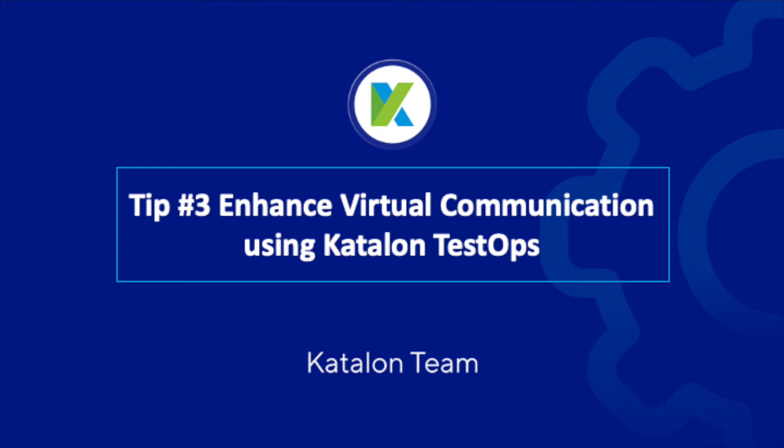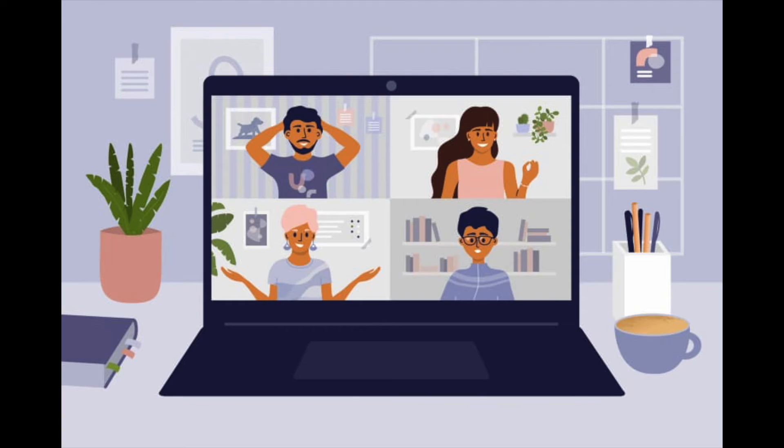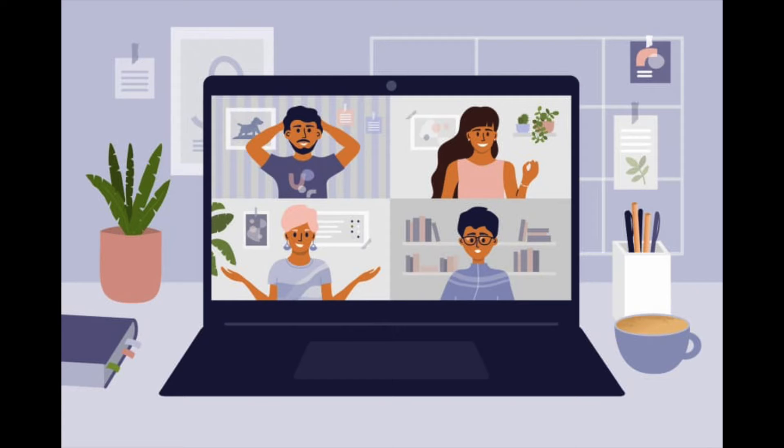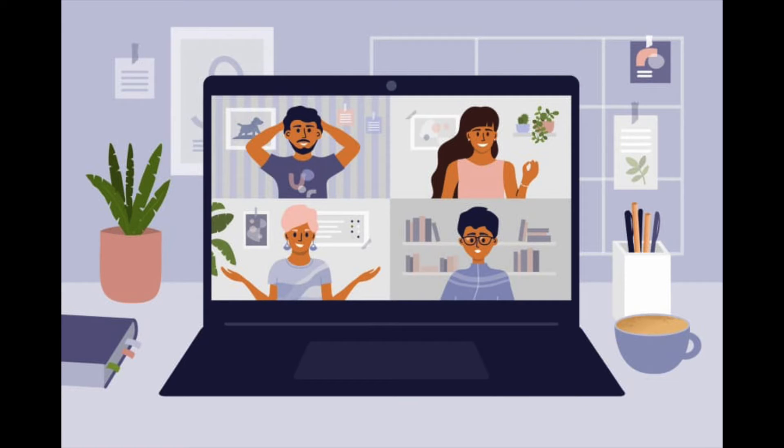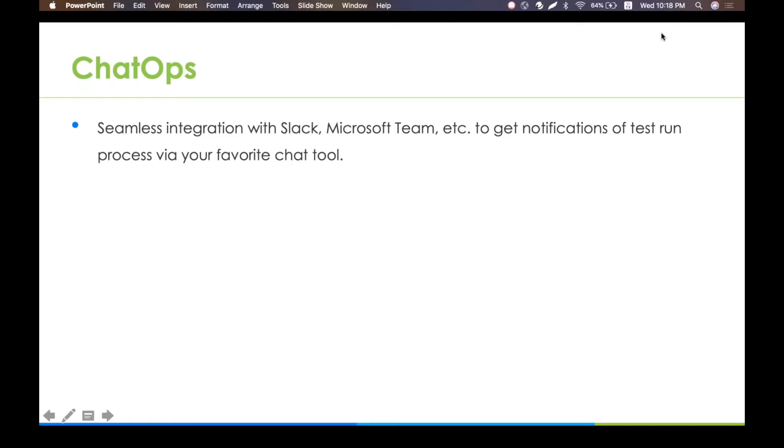you're running a test suite and it generates the report, but you have no way to communicate with your co-worker or boss. No one can acknowledge the report, and they cannot know what the result is or if there are any critical bugs attached. Katalon Studio provides a chat tool that